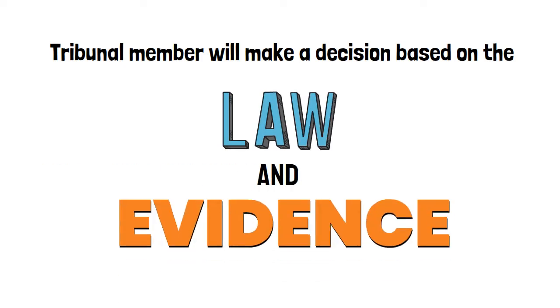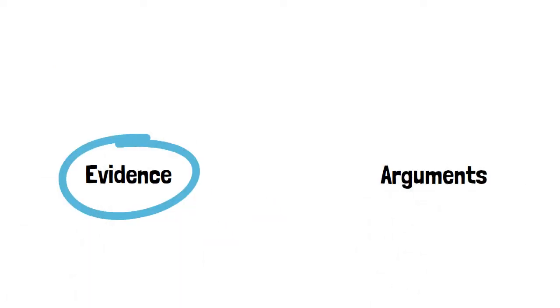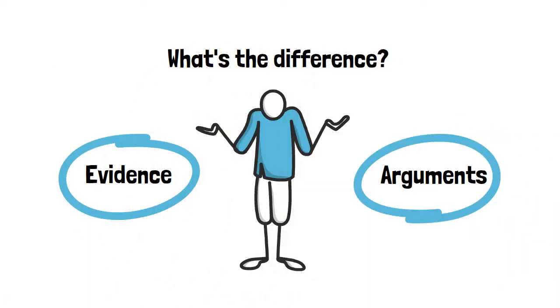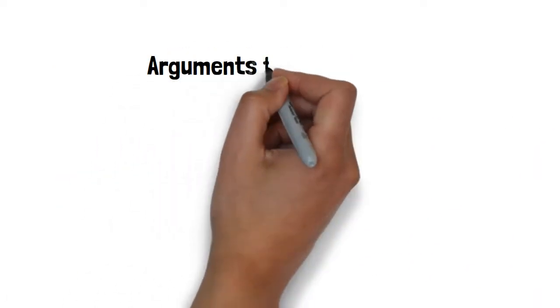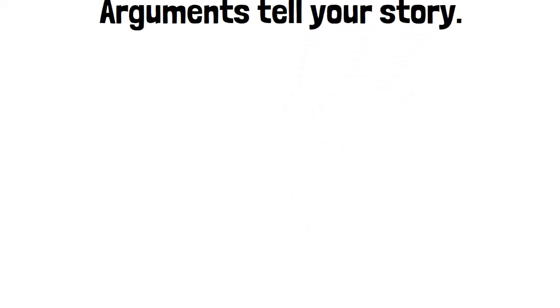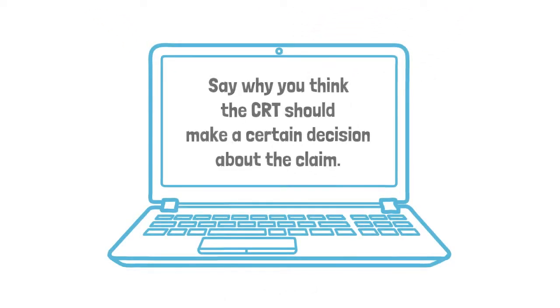Now it's time to submit evidence and arguments. What's the difference? Arguments are your story about the claim you're involved in. You should say why you think the CRT should make a certain decision about the claim.